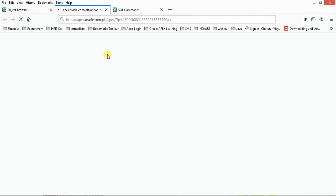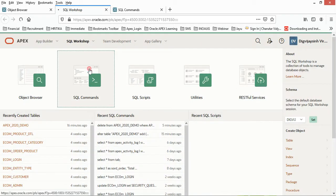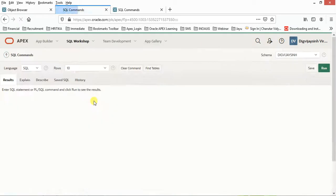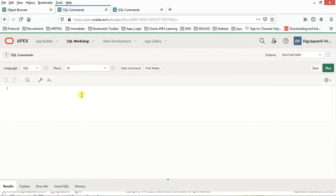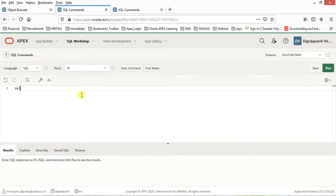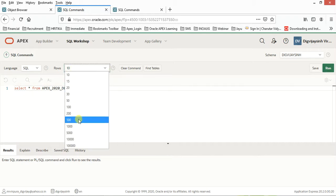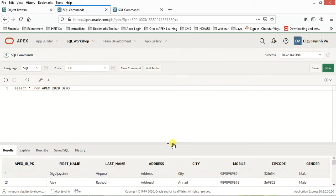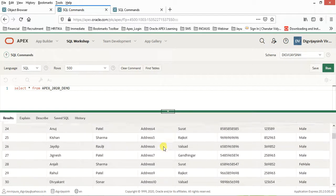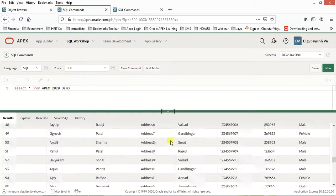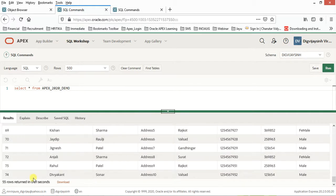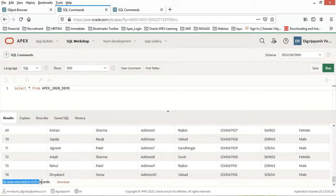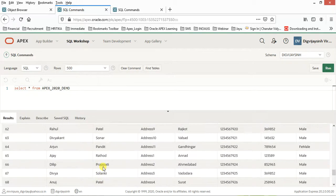From the SQL Commands section, you can run basic queries. Let me run: SELECT * FROM apex_table — set the rows to 500 and run it. As you can see, all the data has been populated. A total of 55 rows returned in 0.01 seconds.